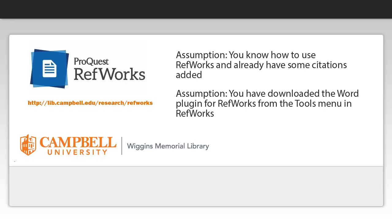If either of these things aren't true or you need some help understanding how RefWorks works, you can visit RefWorks homepage at lib.campbell.edu/research/refworks.